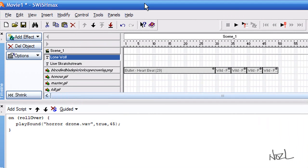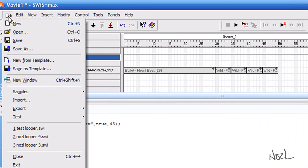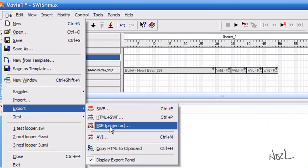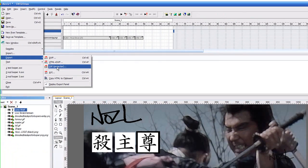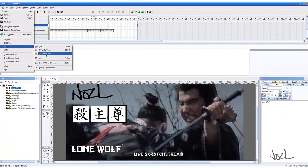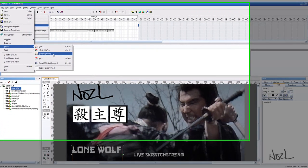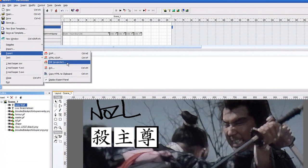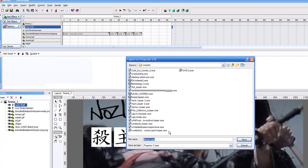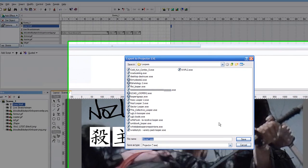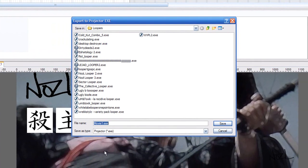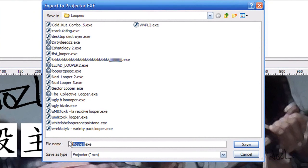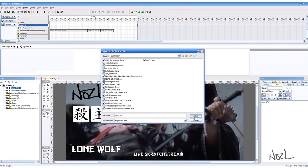To finish it off, you would go File, come down to Export. If you export it as an EXE file—Mac users can use SWF, so if you do two versions I think it would help both people. In this case, we're just going to put an EXE file. It opens my file browser, so I'm just going to put Test Tester Tester Looper.